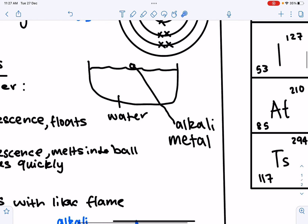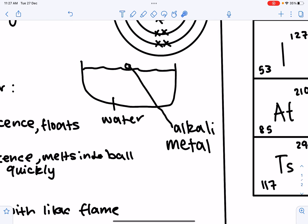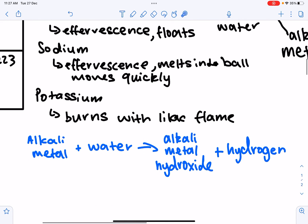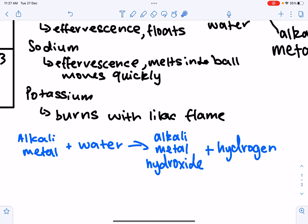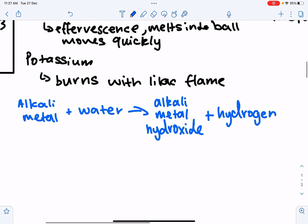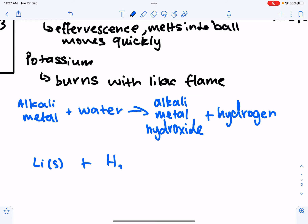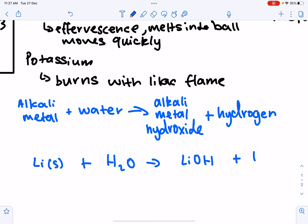The general equation for the reaction is: alkali metal + water → alkali metal hydroxide + hydrogen gas. For example, lithium + water → lithium hydroxide + hydrogen. This is the equation you'll use for all alkali metal and water reactions.